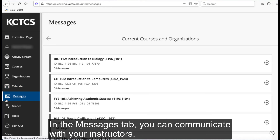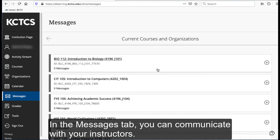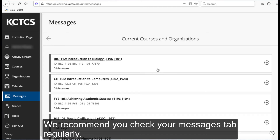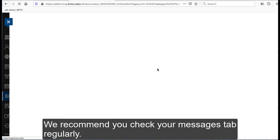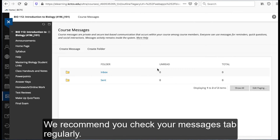In the Messages tab, you can communicate with your instructors. We recommend you check your Messages tab regularly.